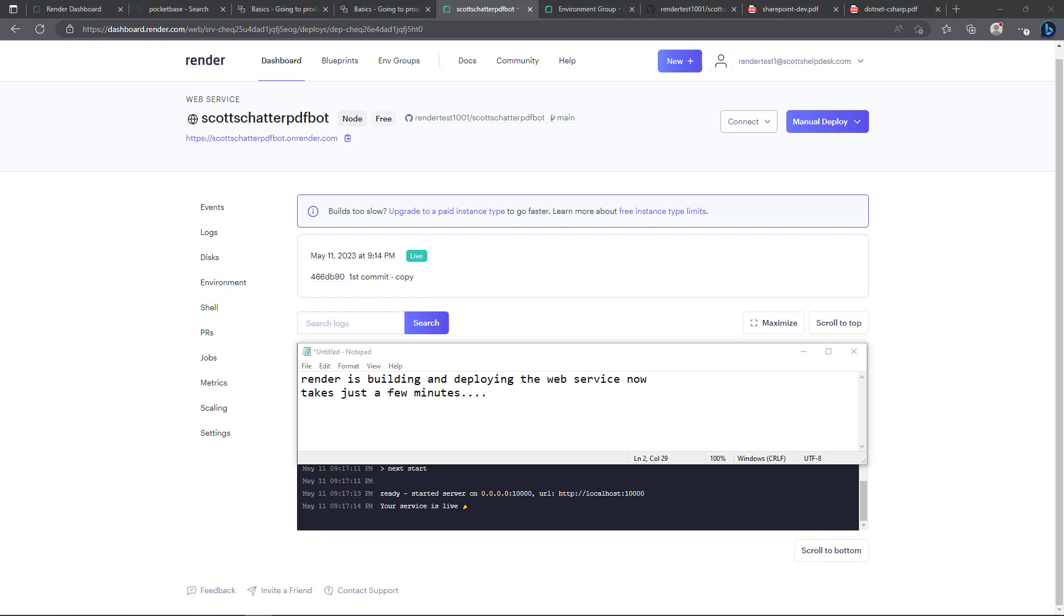Okay so I waited a couple minutes here and it did build it and now it shows here that it's ready and it started it in their environment and it says the service is live. So we'll take a look at testing it here in just a moment.